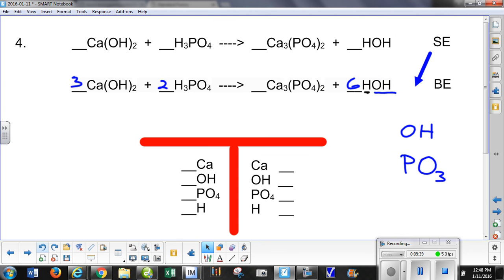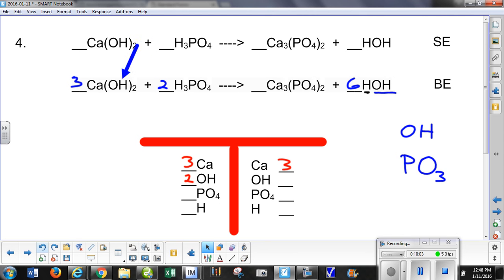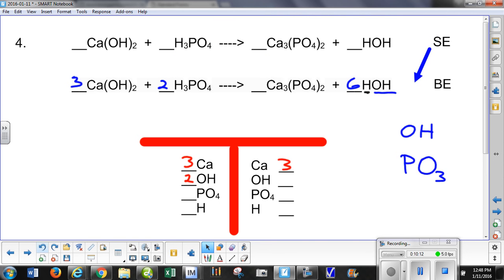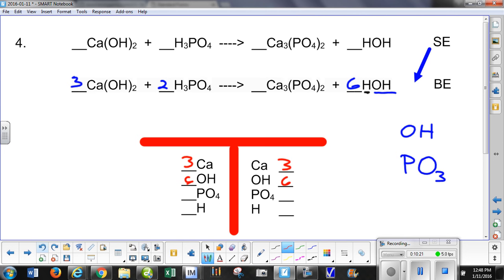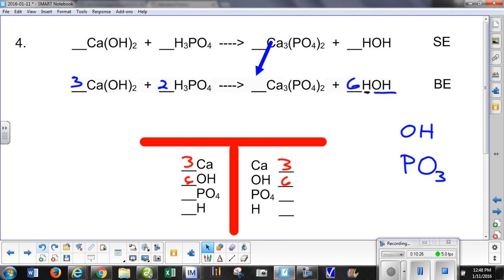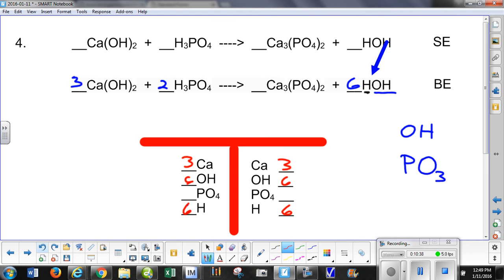I think I'm in balance, so let's check it out. Calcium on the left is 3, calcium on the right is 3. Hydroxide on the left: there's 2 here but a coefficient of 3, so 2 times 3 is 6. Hydroxide on the right is also 6. The free hydrogens: 6 here and 6 here. And the phosphates: 2 on the left and 2 on the right. We're good.